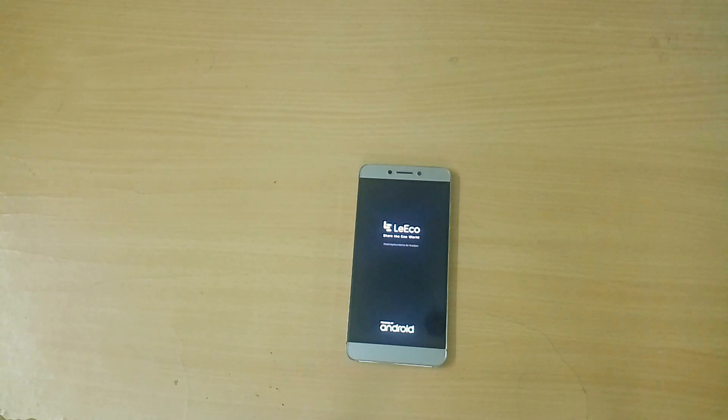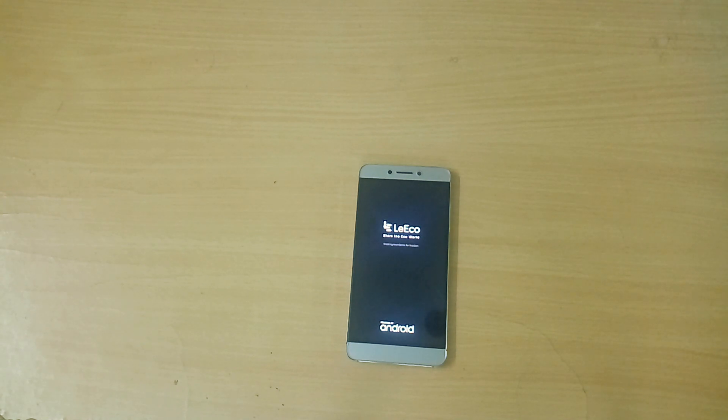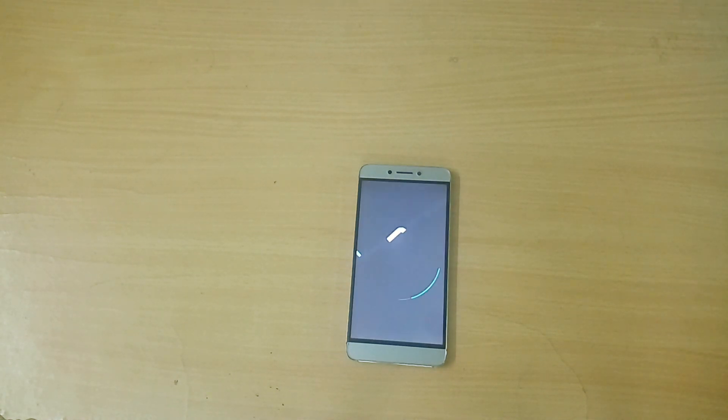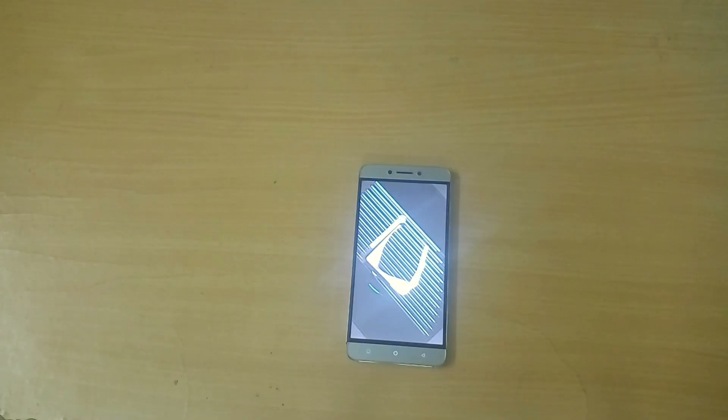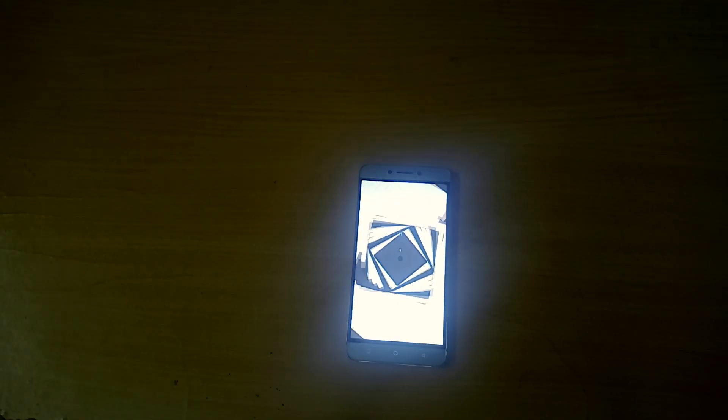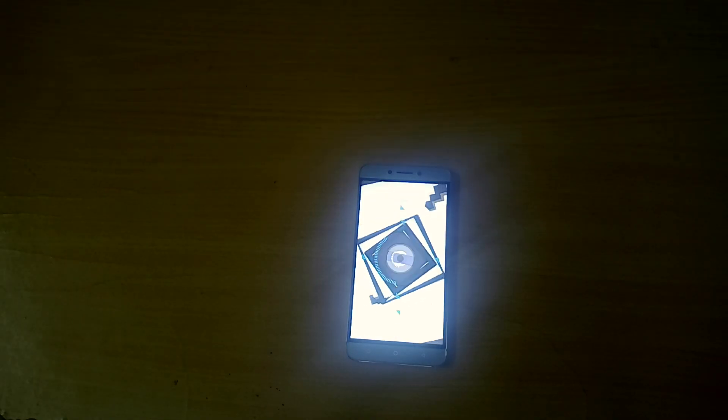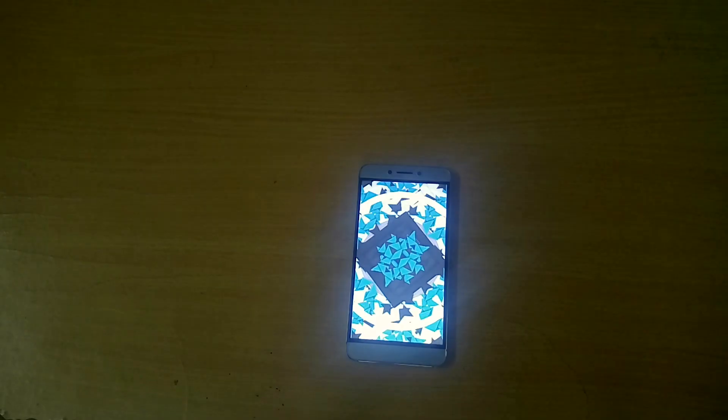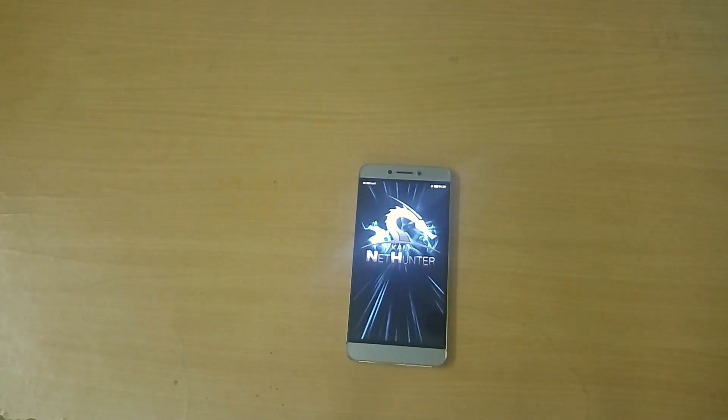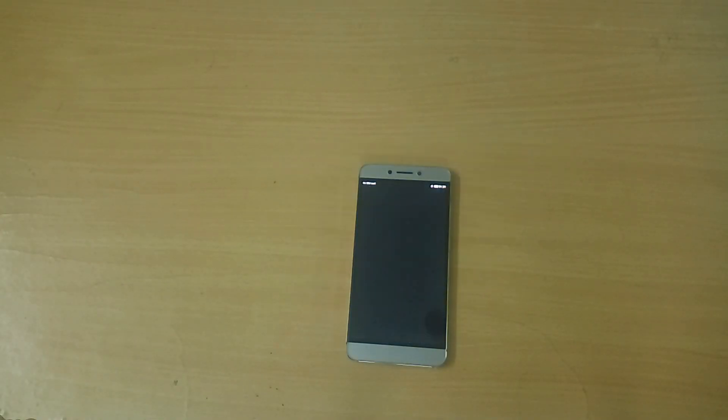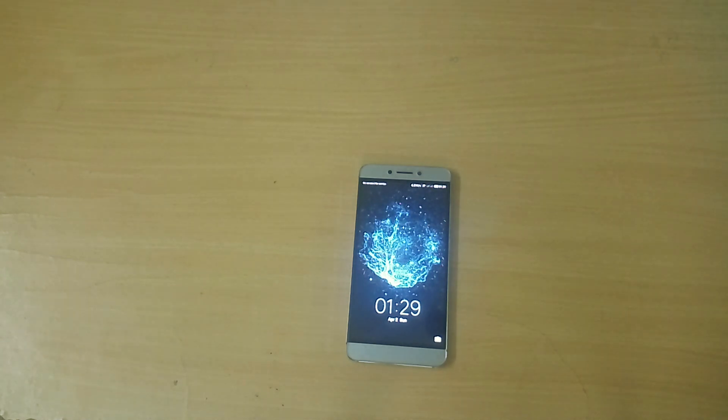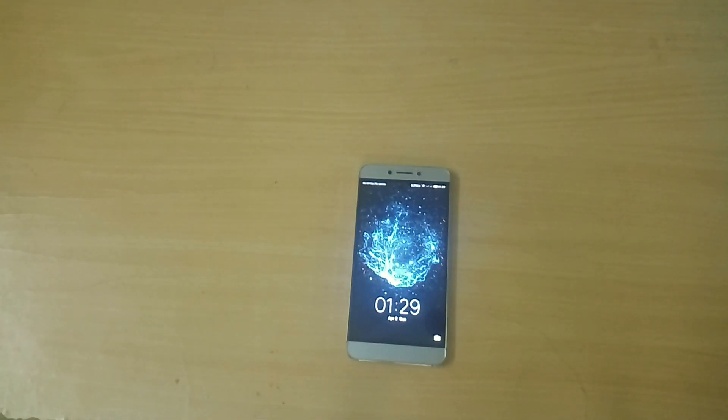It does not matter which version of Android you are using or which custom ROM you are using. It will work on all custom ROMs, all MIUI and EUI ROMs as well. But make sure that you have root access - that's the very important thing.